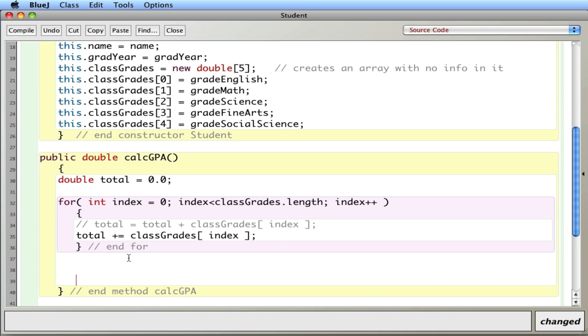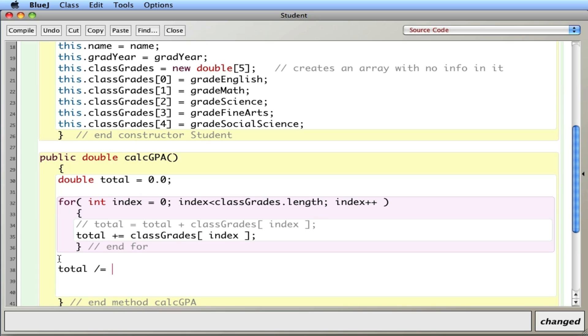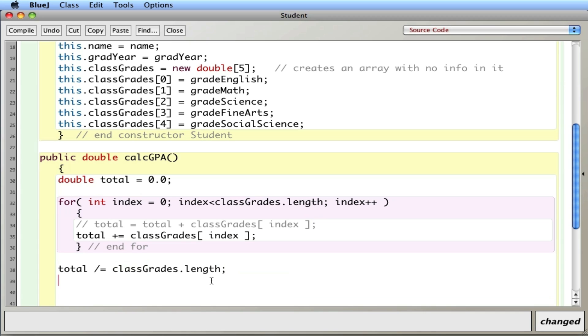Now after I cycle through the array and I have the total of all the GPAs, I'm going to say total divide equals, I'm going to divide it by, same idea. I'm going to take what's in total, divide it by that, and put it back inside total. It's equivalent to saying total equals total divided by classGrades dot length.